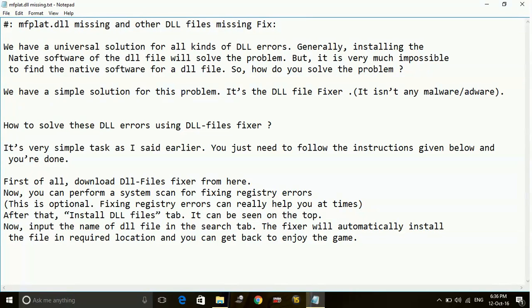Hey guys, today I'm going to show you how to fix mflat.dll and xinput.dll files missing from your PC errors from the game Shadow Warrior 2.